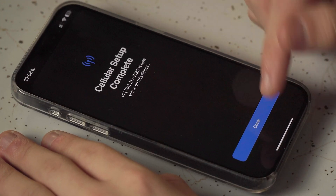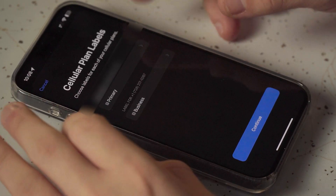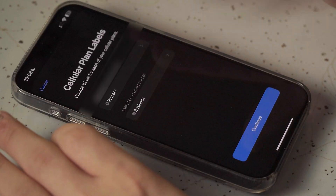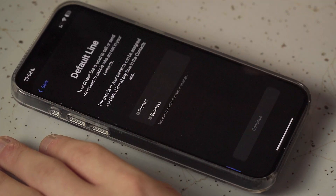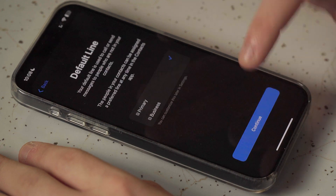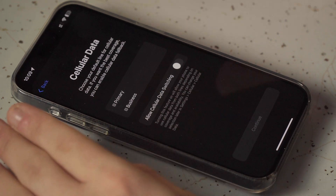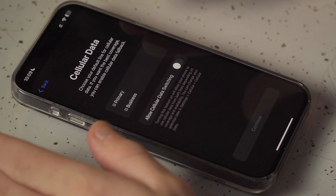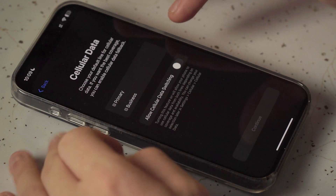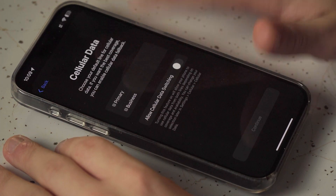It'll assign you a phone number — just hit done. Then it'll ask you about cellular plan labels. If this is the only eSIM you have on your phone, stick to primary for everything. In my case, since I already have another eSIM, I'll keep my main SIM as primary and the second one as business. For calls, I don't want to use the AT&T number, so I'll hit primary and continue. For iMessage and FaceTime, I'll continue using my regular number — primary and continue. For cellular data, you can use your primary SIM or the AT&T trial. There's also a feature called 'allow cellular data switching,' so if your current provider loses service somewhere but AT&T has service, it can switch over. I'm going to select primary and continue.